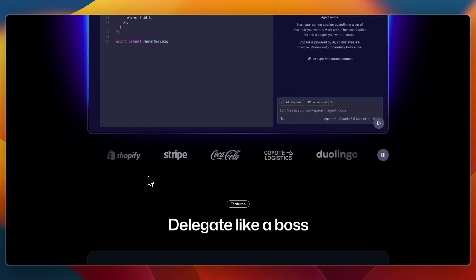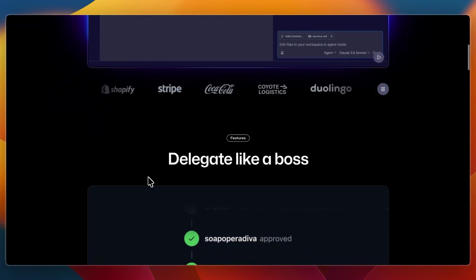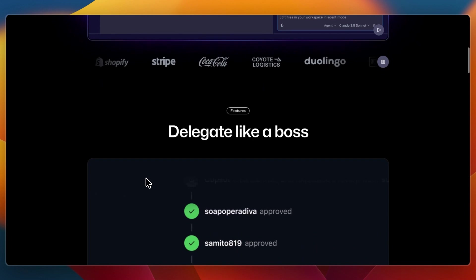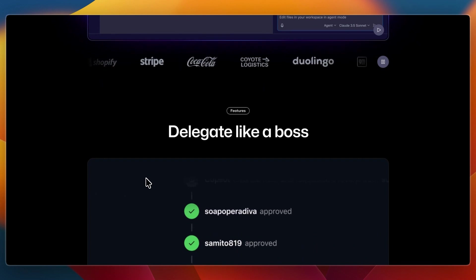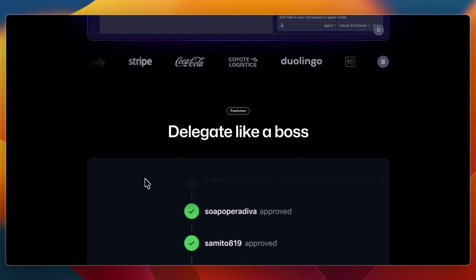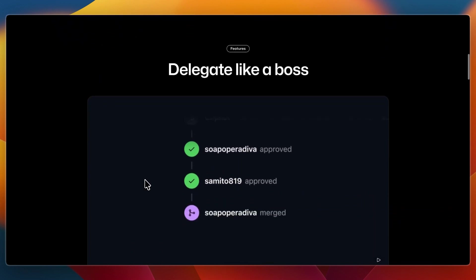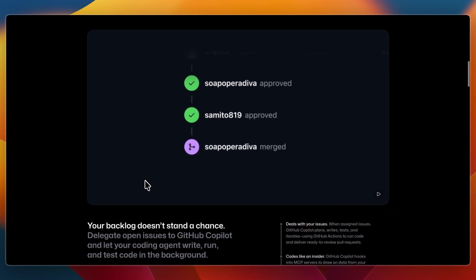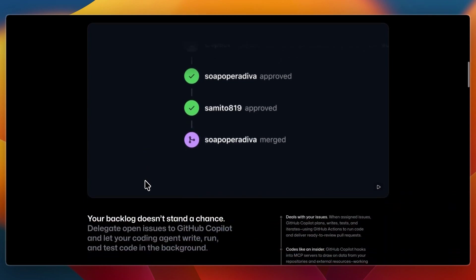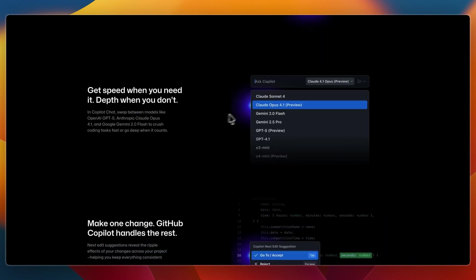GitHub Copilot gives you context-aware code suggestions embedded directly in your IDE, with no API setup needed, and the convenience and speed for live coding, with model updates like GPT-4, Claude 3.5, Claude Sonnet, and Gemini.